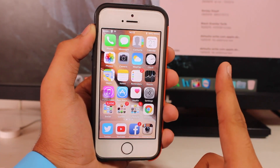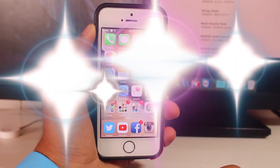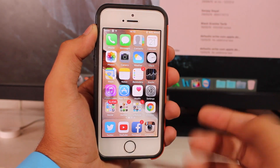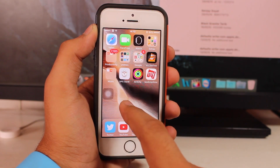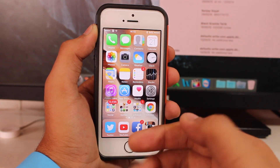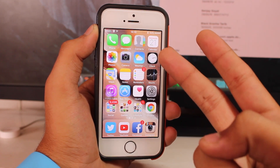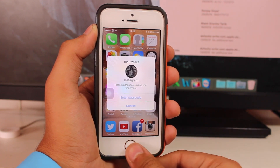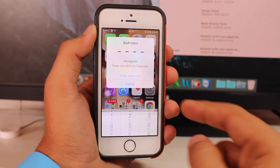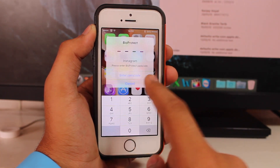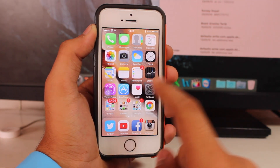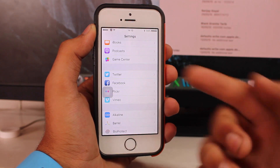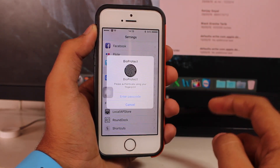The very first tweak we're talking about is known as BioProtect. If you're really concerned about privacy, this is a great tweak for you. What it does is it does not allow anyone to open any application you've specified without entering a password or using Touch ID. For example, opening Instagram requires scanning your finger or entering a passcode. Devices without Touch ID can use a password, while Touch ID devices like the iPhone 5s and later can use the Touch ID sensor.